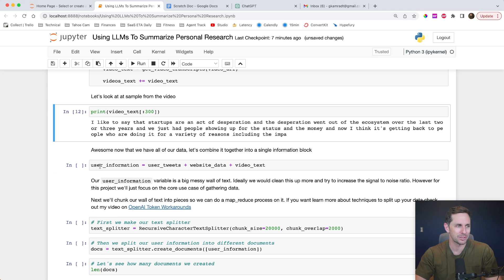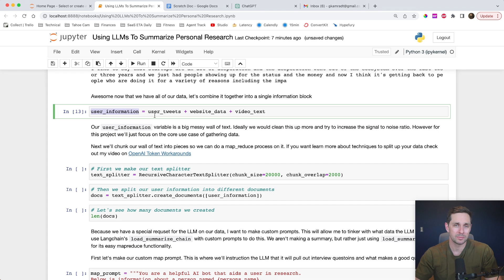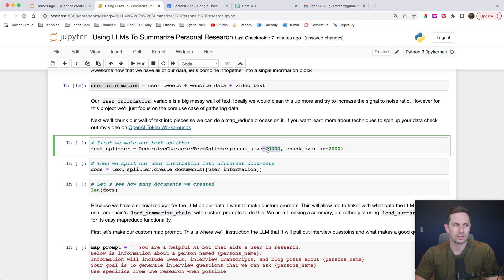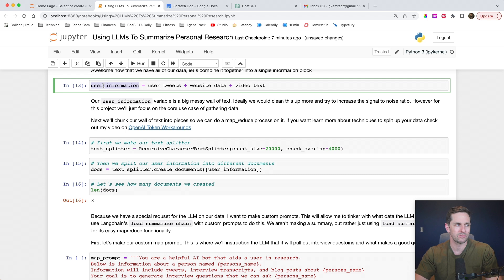Now that we have all our data, let's combine this into a single information block. I have a variable called user_information where I'm passing in the tweets, the website data, and the YouTube data. However, because we pulled websites, tweets, and YouTube videos, it's likely going to be a little long for our language model. So I need to split our text. I'm going to initialize our recursive character text splitter with a chunk size of 20,000 — which is 20,000 characters, roughly 5,000 tokens. You'll want to adjust this for whatever language model you're using depending on the costs. With about 20% chunk overlap, we now have three documents that our user information has been split up into.